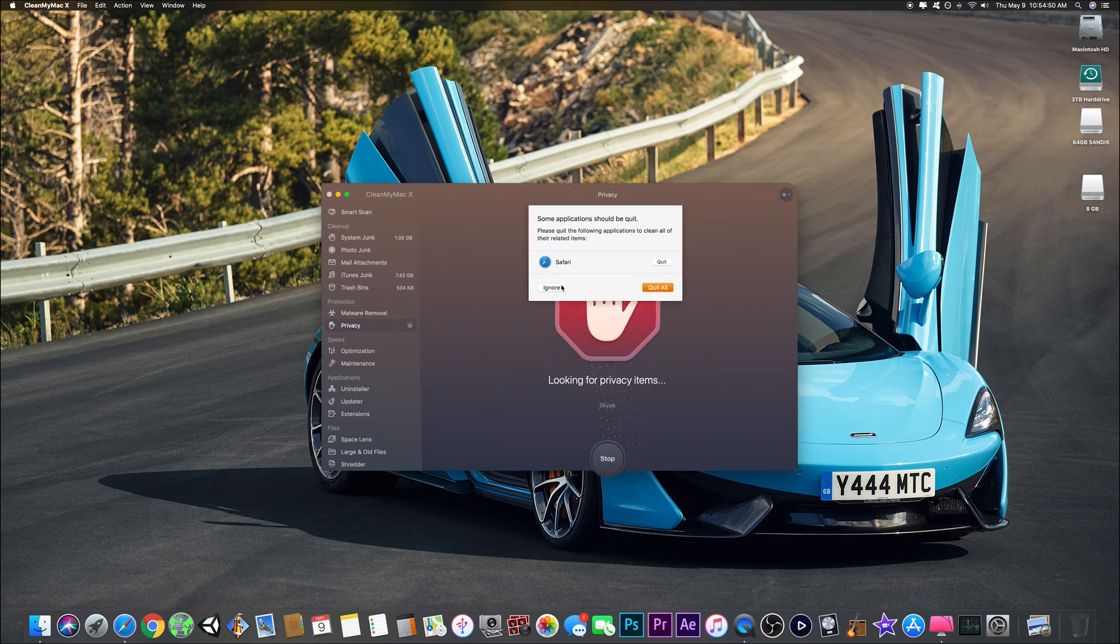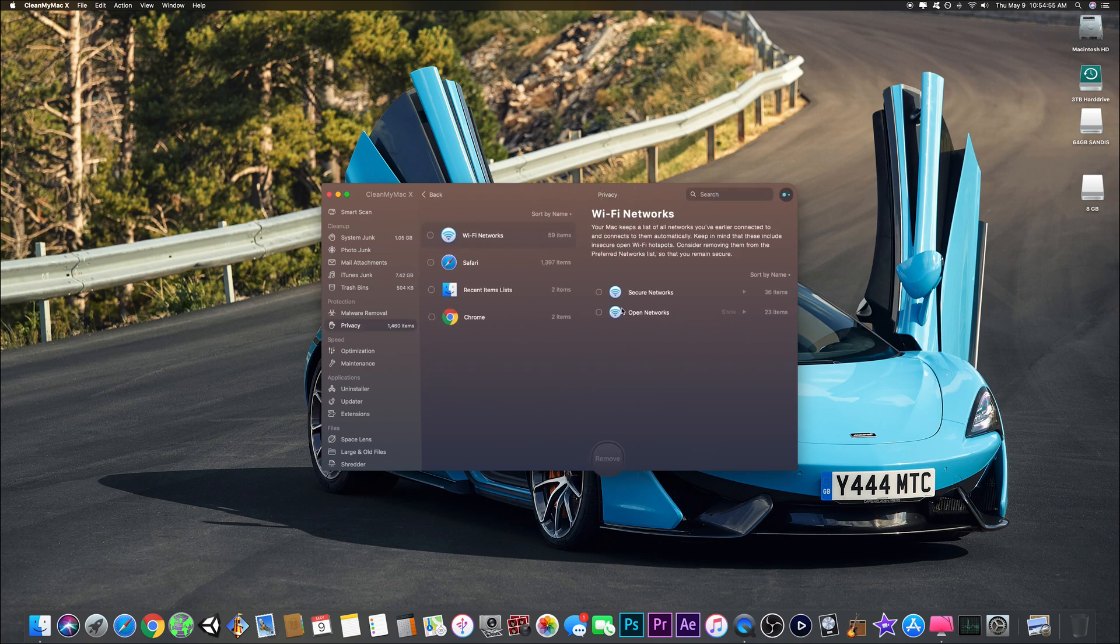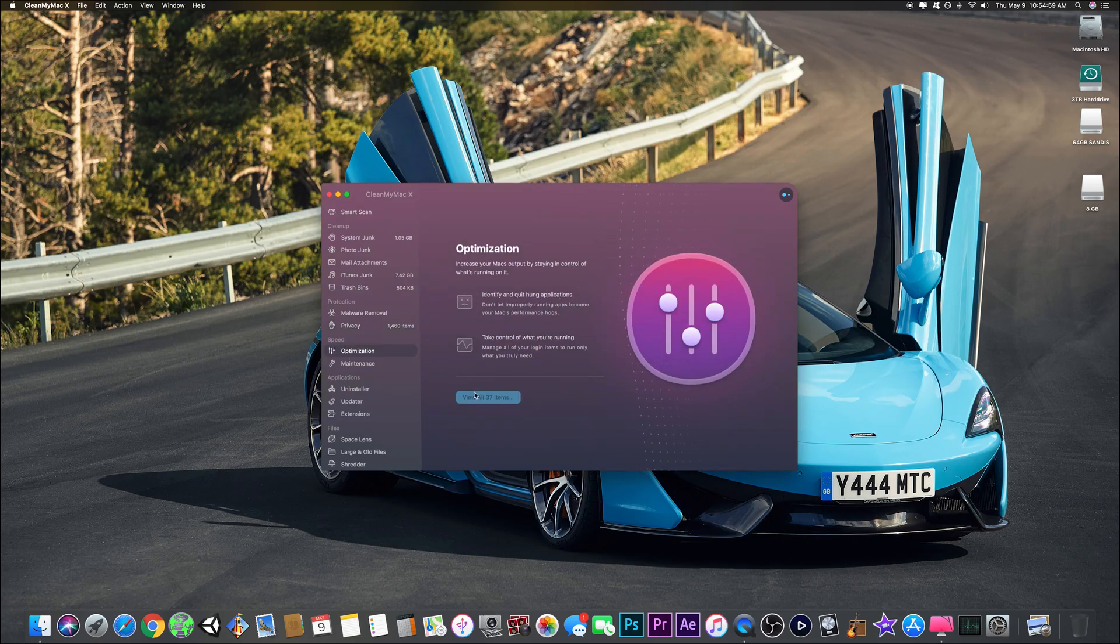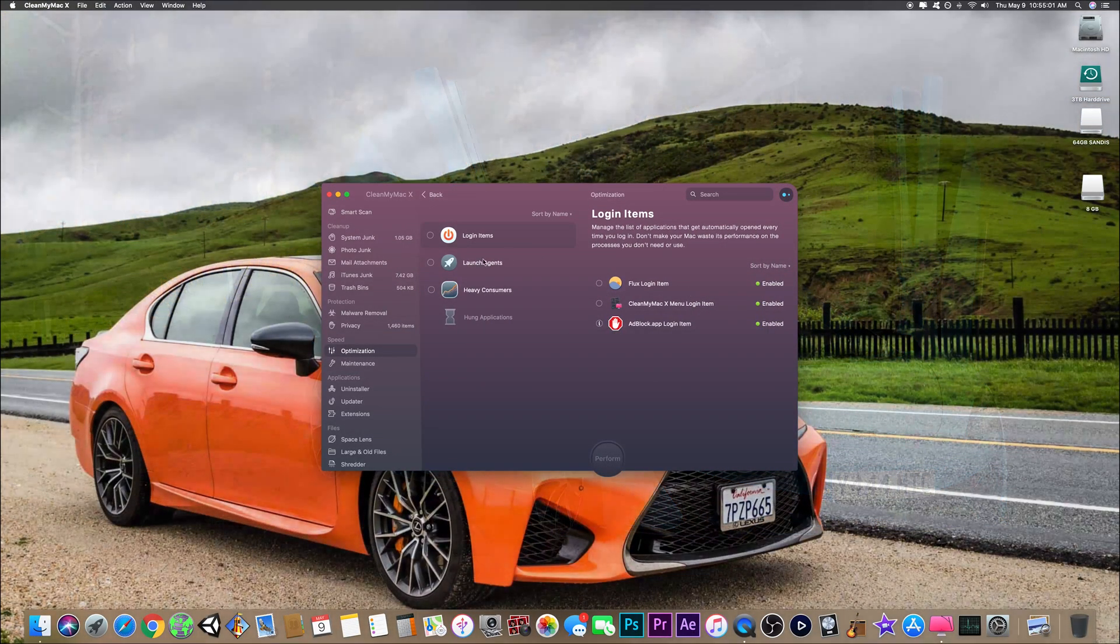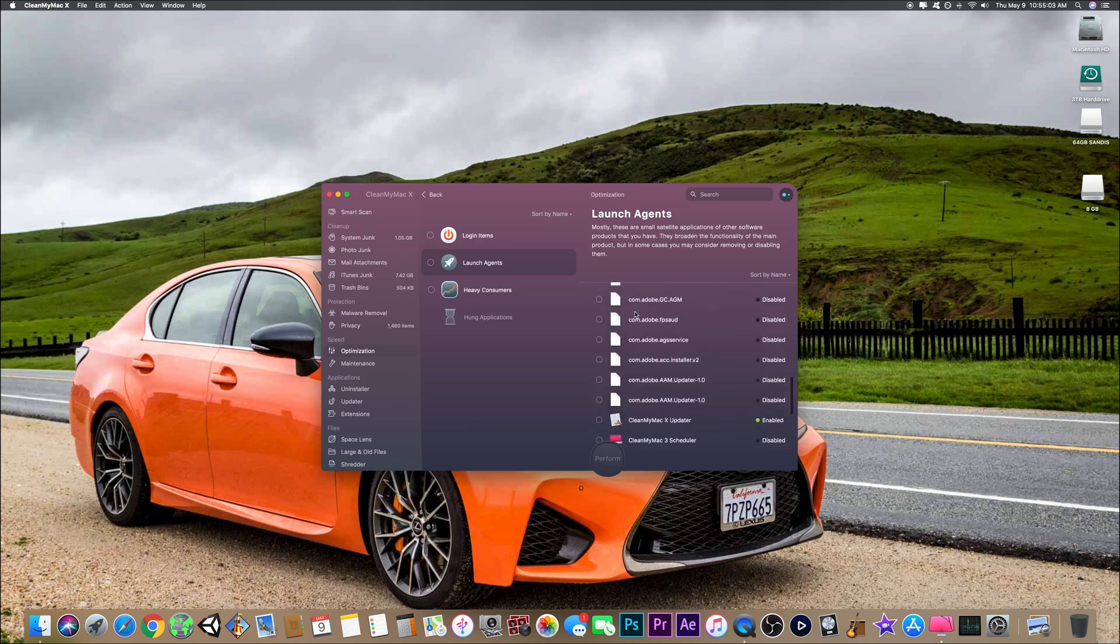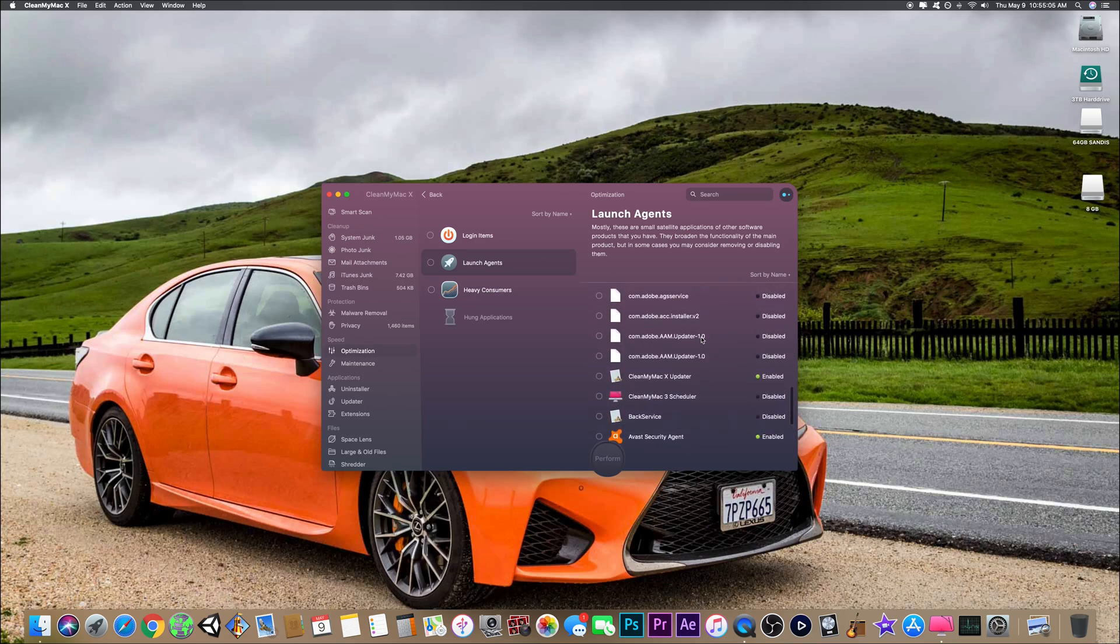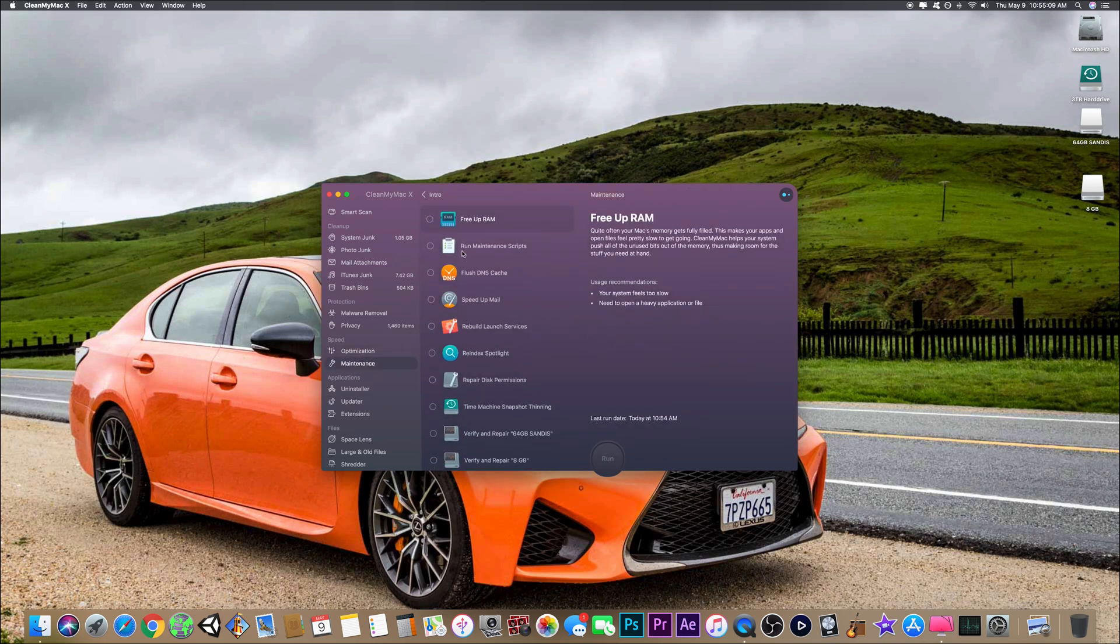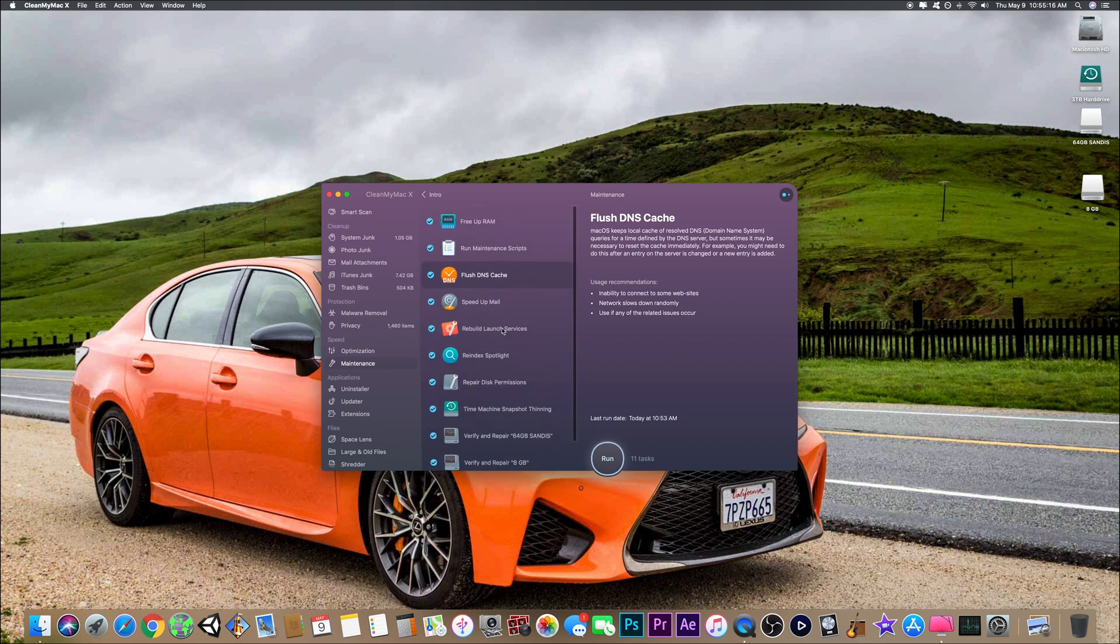Optimization - all these things I can do, turn on launch agents and all this stuff. I use a lot of it. Maintenance I do a lot too, so it pretty much speeds everything up. It takes a minute to run, so I'll be back after it's done running.